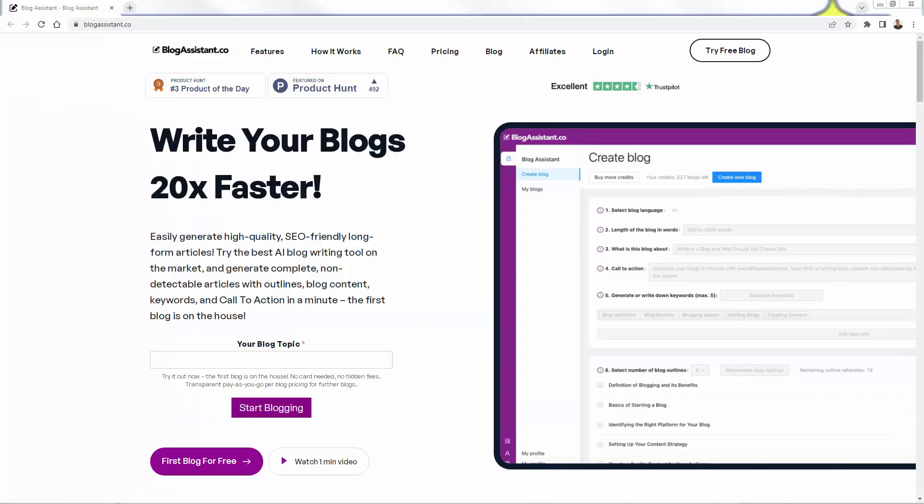So that was blog assistant. Again, blogassistant.co. You see the link directly below this video. Highly recommended. This is going to allow you to immediately start implementing blogging and content marketing in your business. It doesn't matter what you're selling, what you're providing, what your website's about. You want to have blogging on there for SEO, for engagement, for all those reasons that I mentioned throughout this video. So get blog assistant. Link directly below this video. Highly recommended. And I hope this helps you grow your business. Thanks a lot. And I'll talk to you real soon.